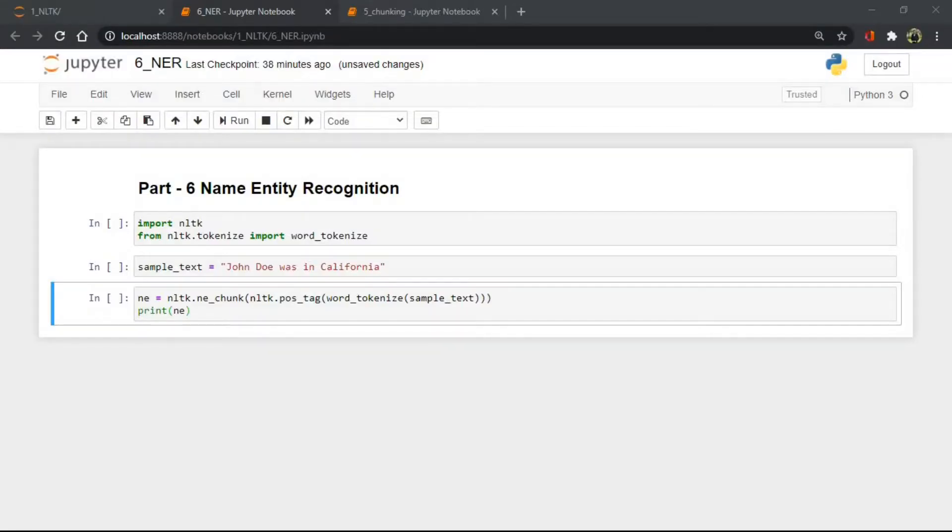Hello everyone, welcome back. This is Darshan and today we'll learn about name entity recognition or also known as NER.